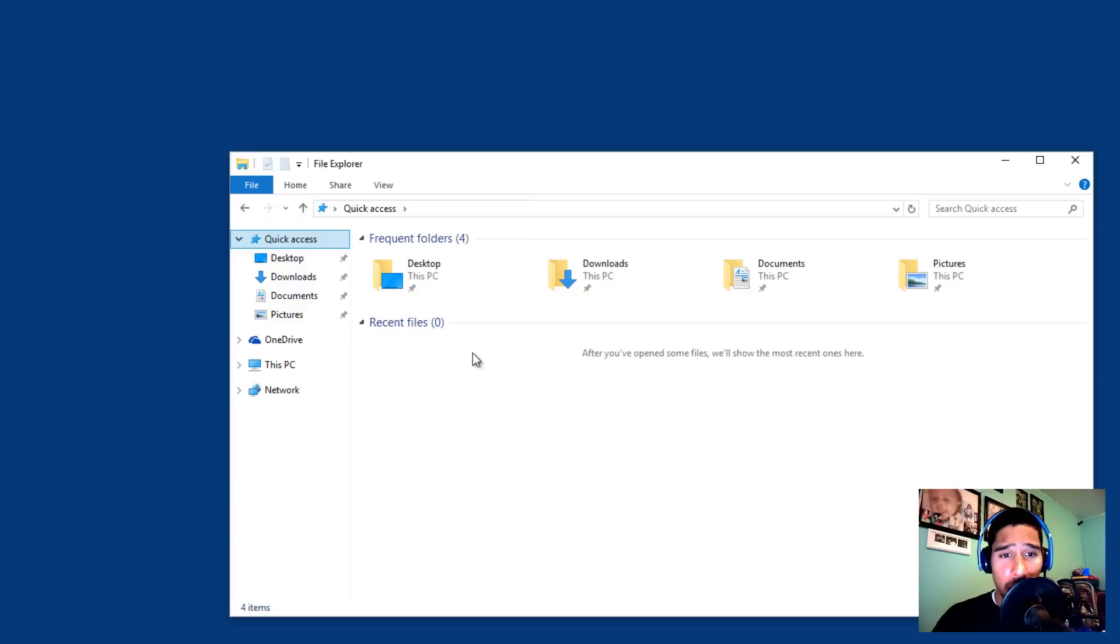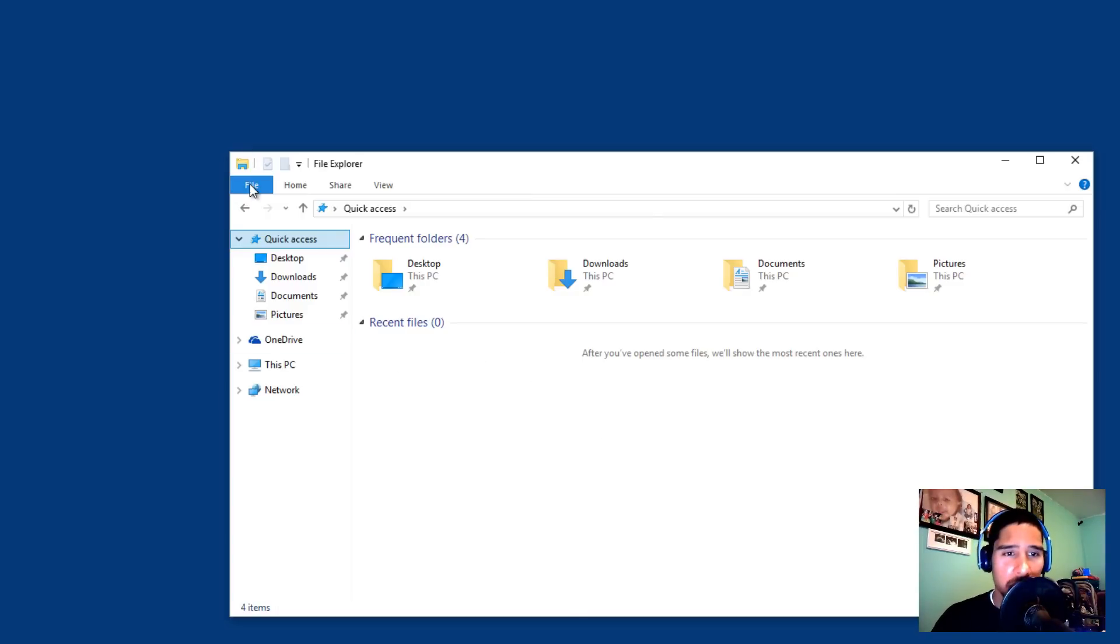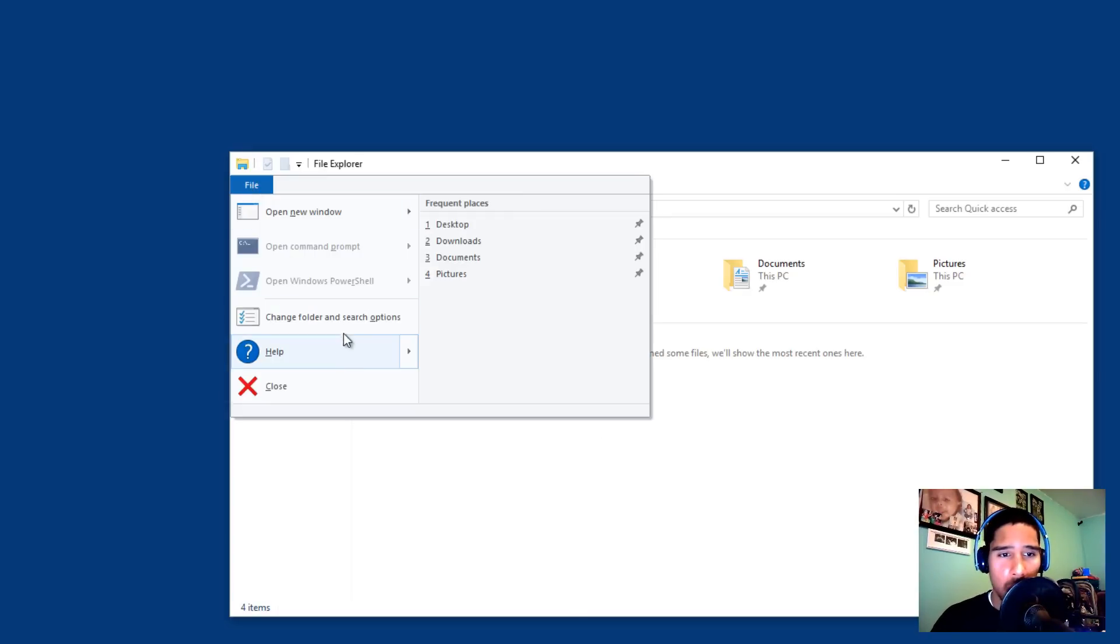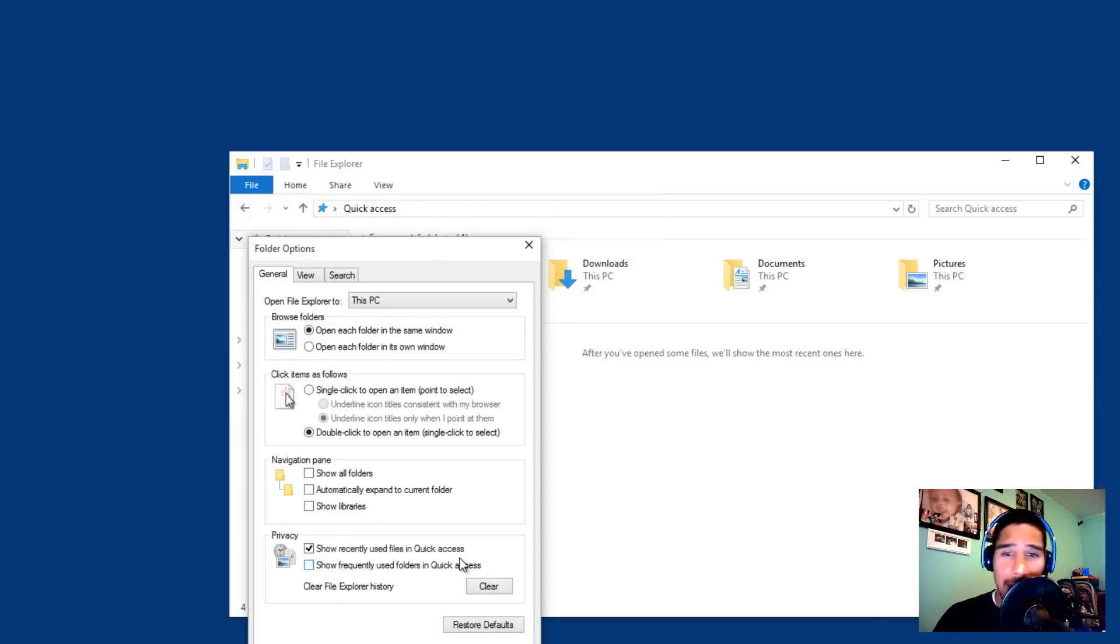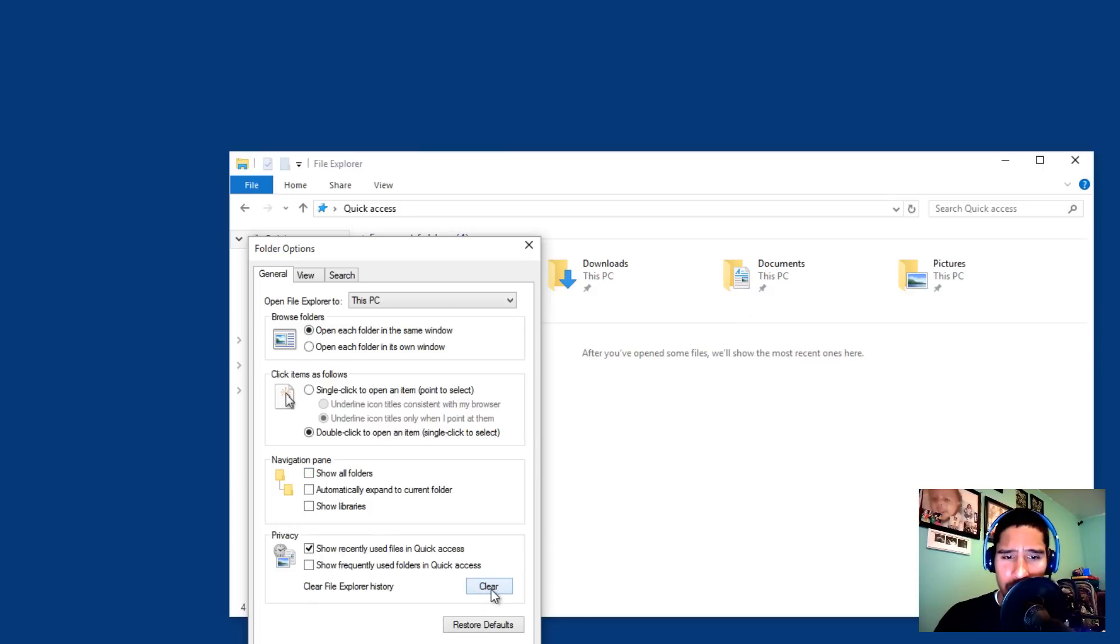This section right here on the recent files would get filled up. If you don't want that, you could just basically go again right back into change folders and search and just disable show frequently used folders in quick access. So you won't get those folders popped up, and you're also able to clear the file explorer history as well. So that's pretty awesome.